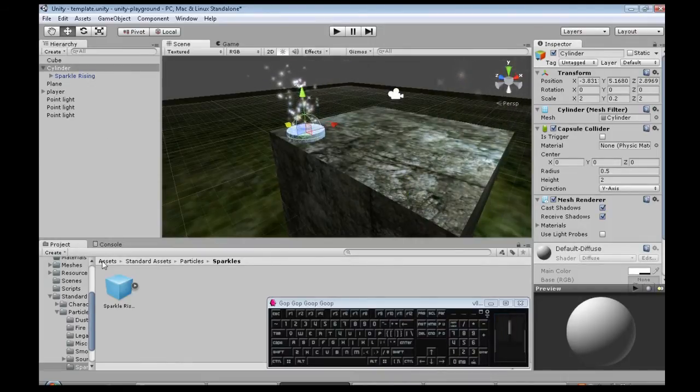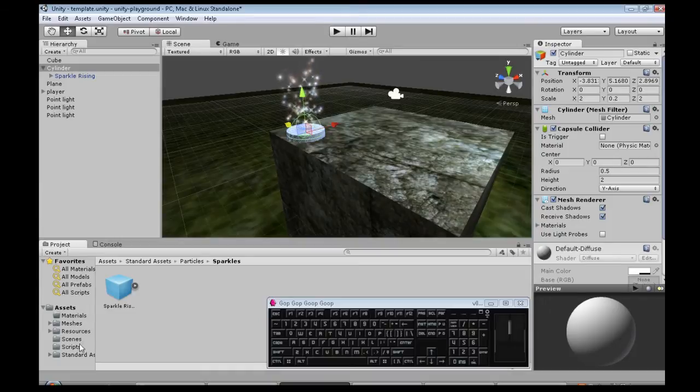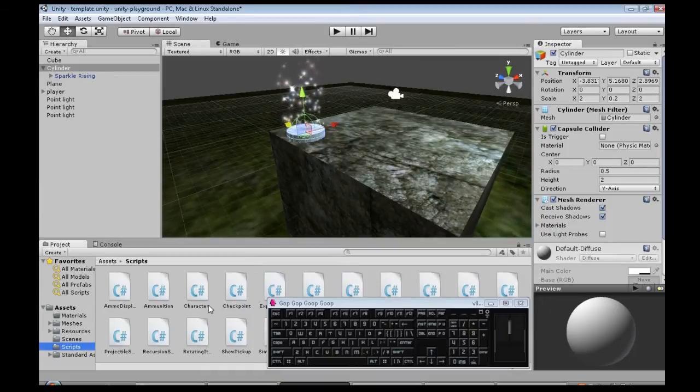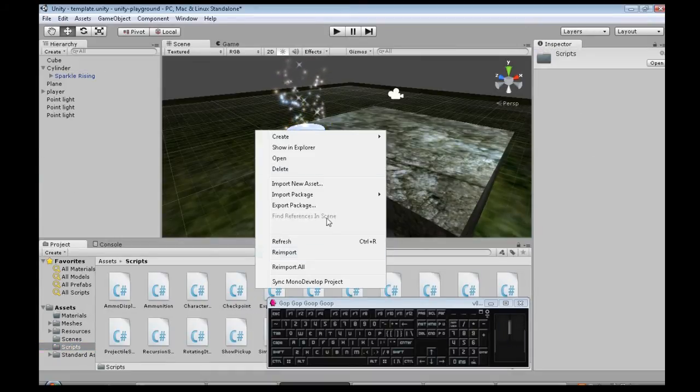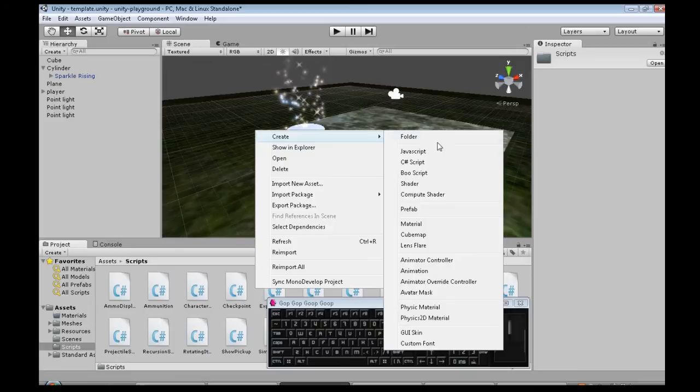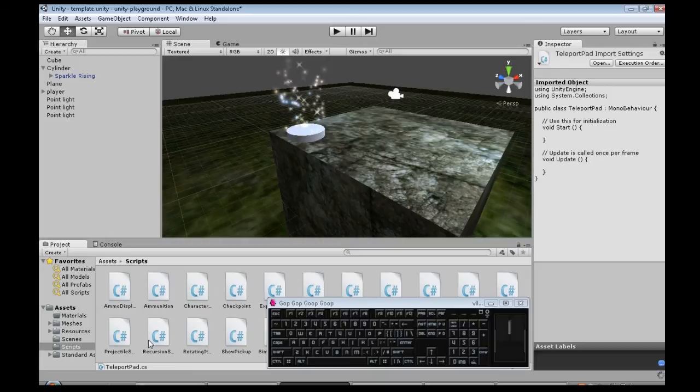So we're going to get going on the script. So in scripts, we're going to right click, create C sharp script. It's going to be teleport pad and open that up.